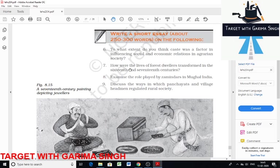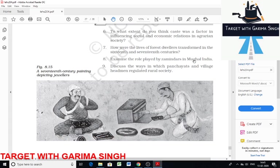By the 16th century, the transition from a tribal to a monarchical system had taken place. The Ain-i-Akbari mentions the existence of tribal kingdoms in northeast India and describes kings who fought and conquered a number of tribes. New cultural influences also entered the forested areas; Sufi saints played a remarkable role in spreading Islam in these areas.